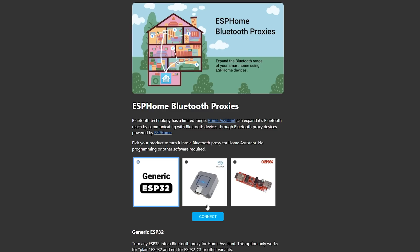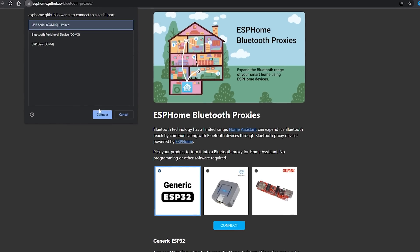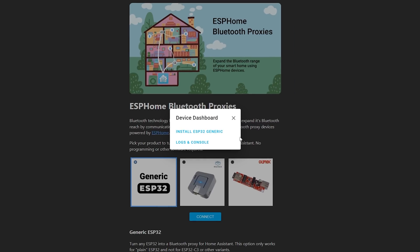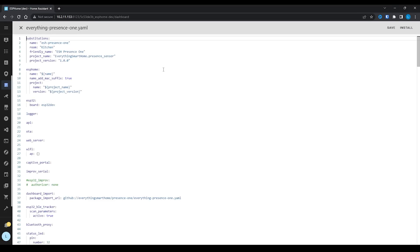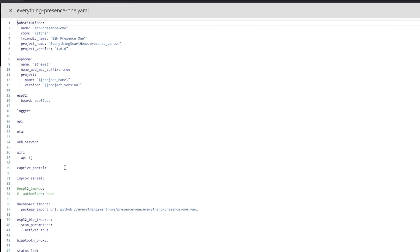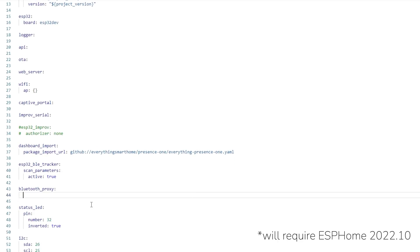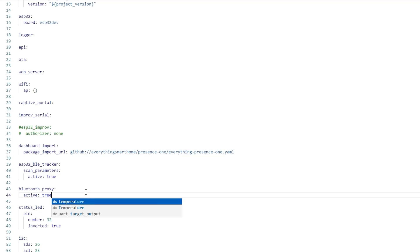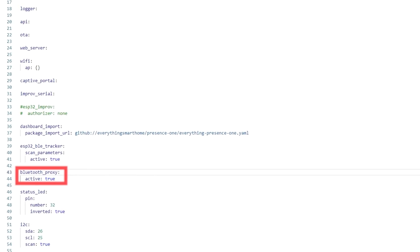You can either use the website to easily install dedicated Bluetooth firmware onto an ESP32 device, or if you have an existing ESPHome project you would like to use, it's a simple case of adding an additional line to your Bluetooth proxy configuration to get active connections working. All in all a very nice little addition to Home Assistant and ESPHome.